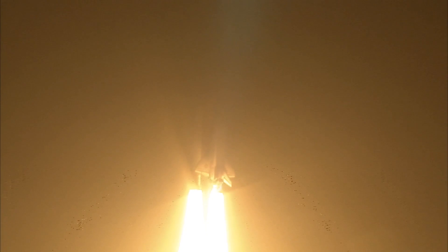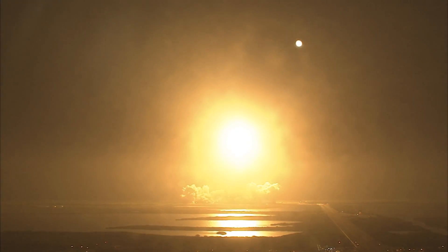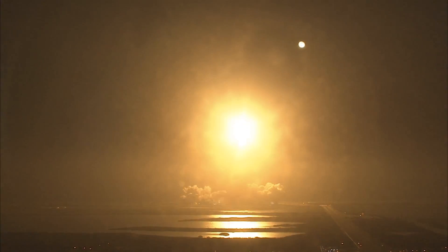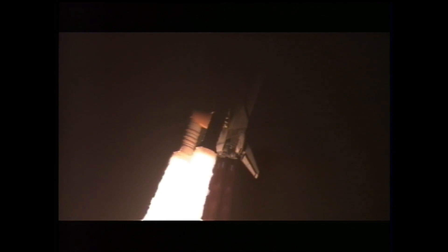Houston now controlling. Houston Endeavour roll program. Roger roll, Endeavour. Commander Chris Ferguson confirming Endeavour is rolling on course for a rendezvous with the International Space Station.